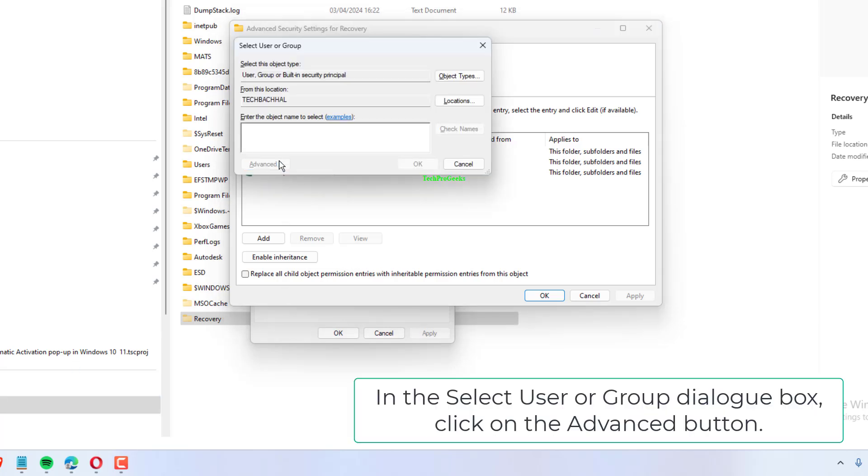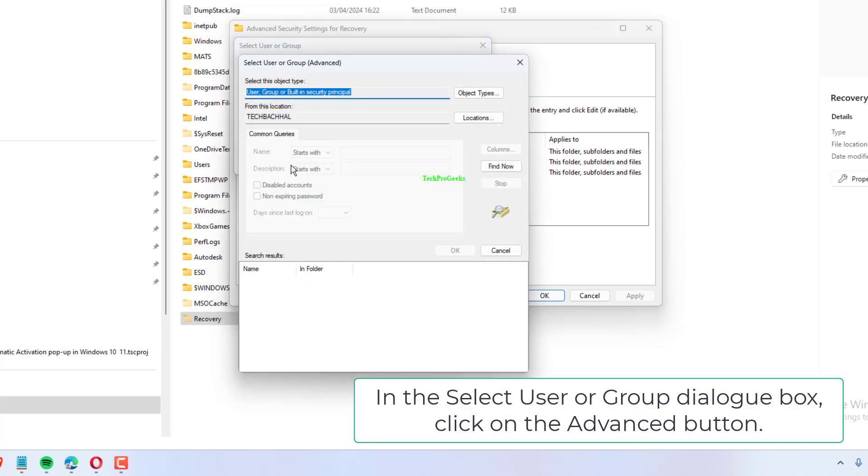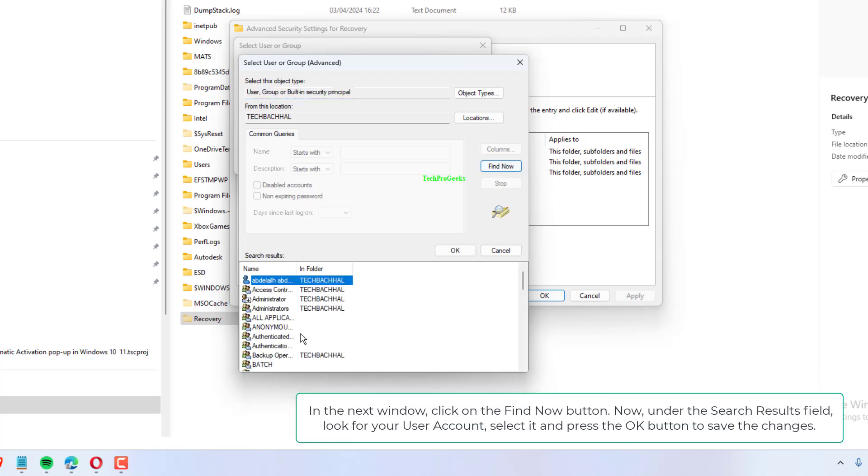In the Select User or Group dialog box, click on the Advanced button. In the next window, click on the Find Now button.